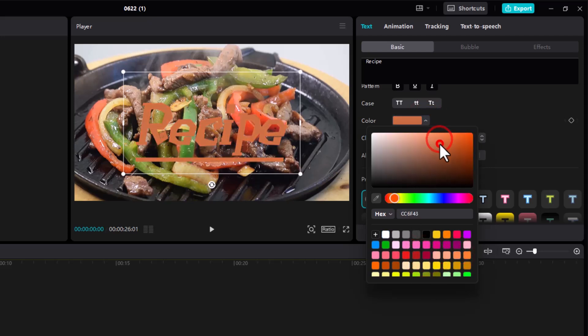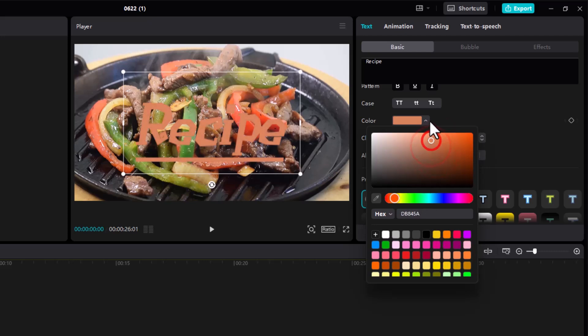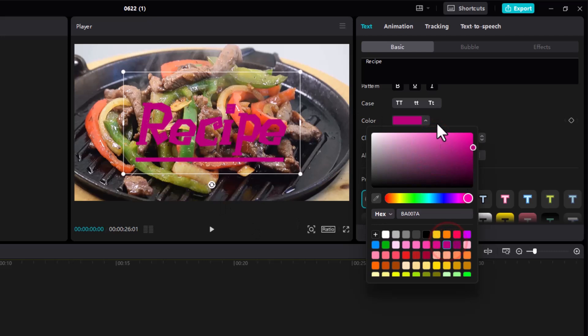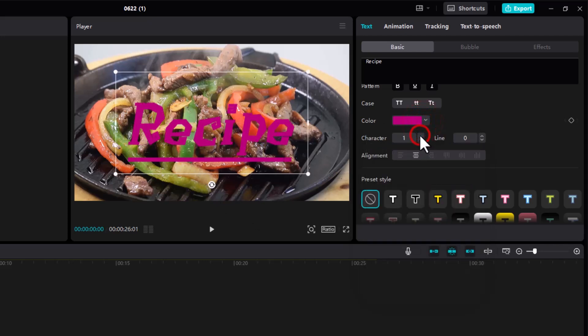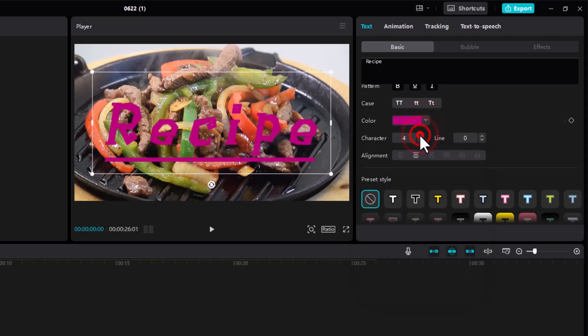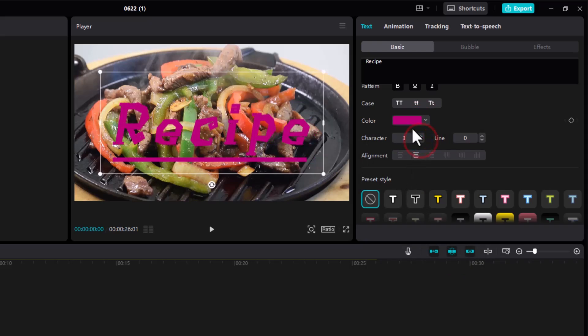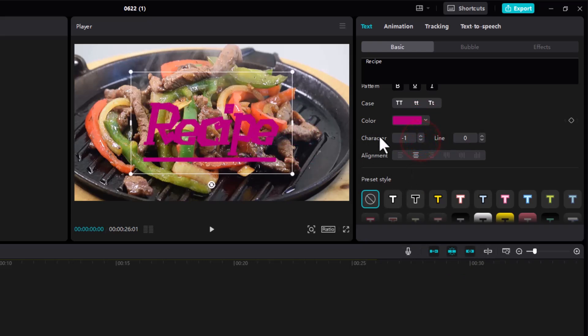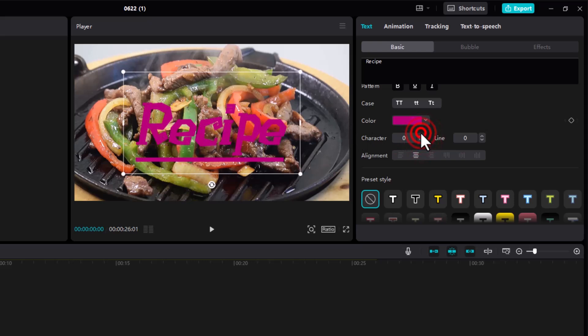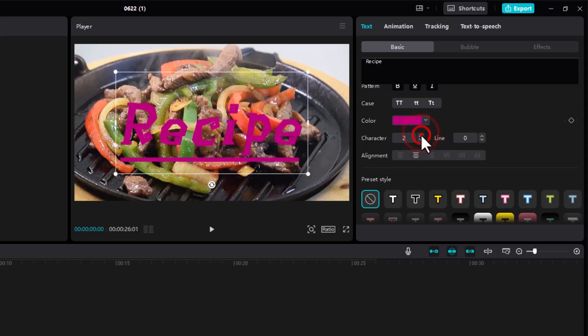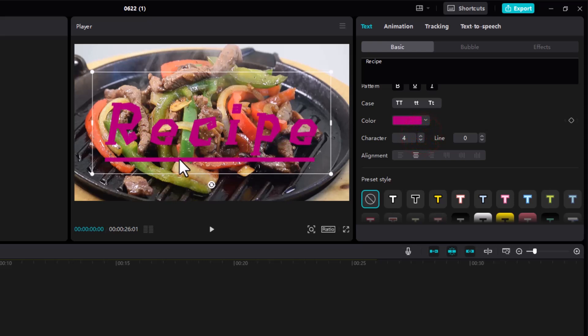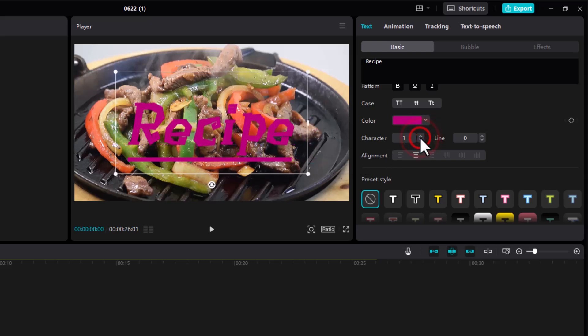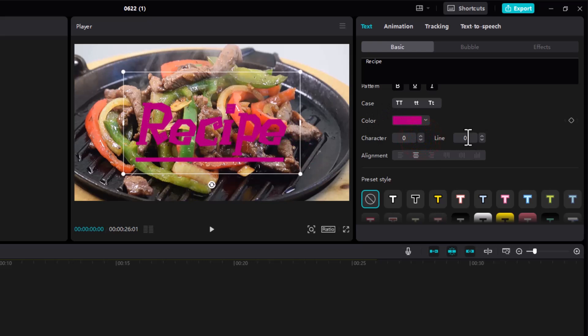You can choose from these presets that we have over here, or you can come directly and choose from over here and you can see it will automatically change. You can increase the size of the spaces in between by clicking on this dropdown arrow. You can change the alignment depending on the number of words you have.